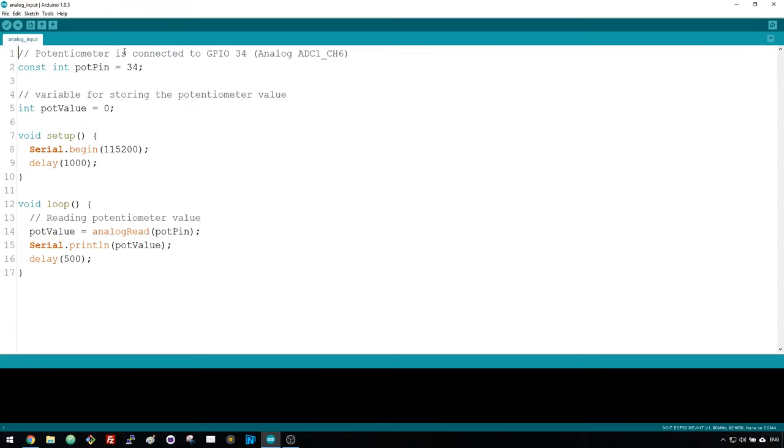Copy the code provided to your Arduino IDE. In the code, you start by defining the GPIO the potentiometer is connected to. In this example, GPIO34.